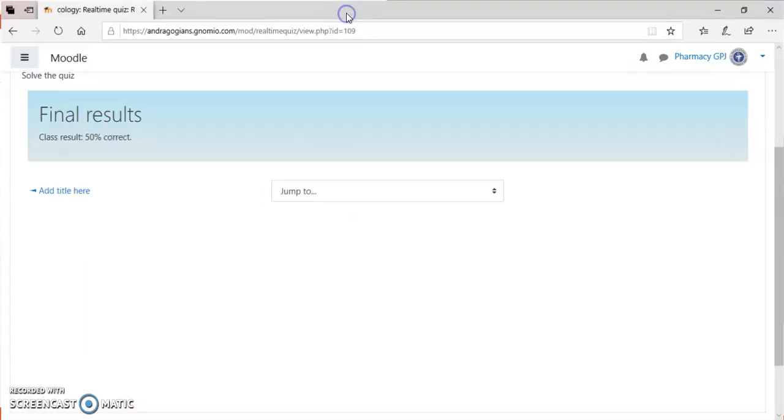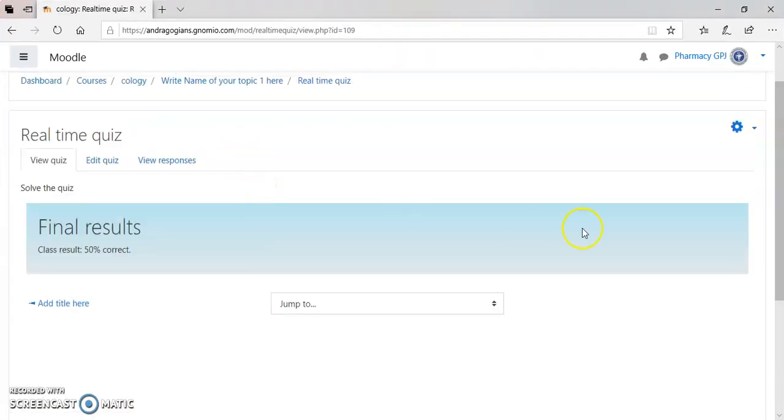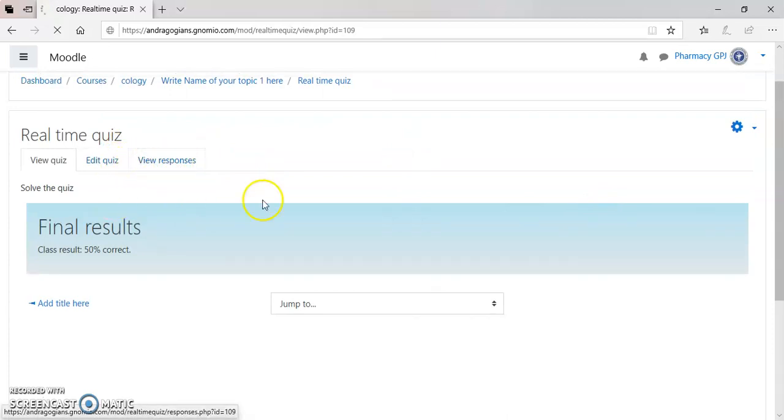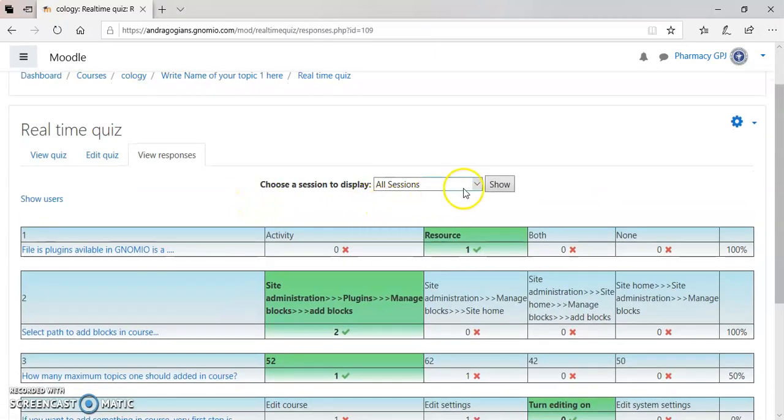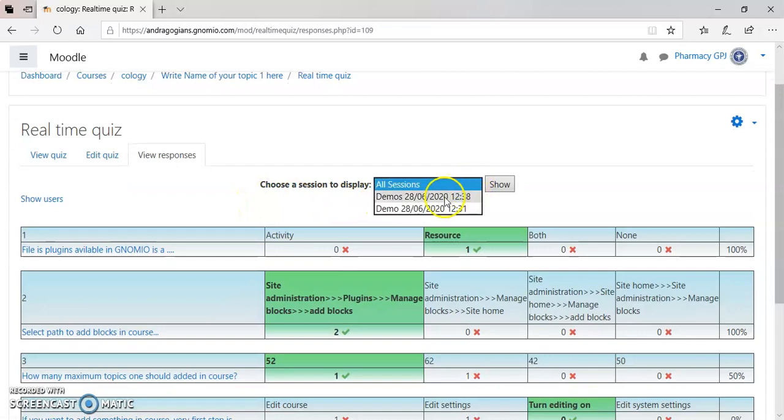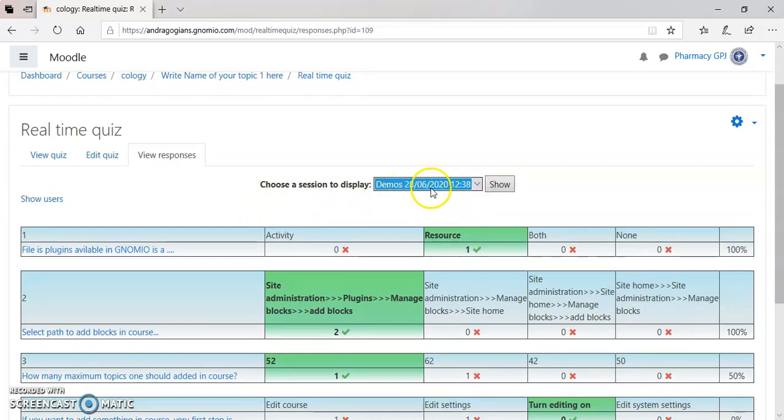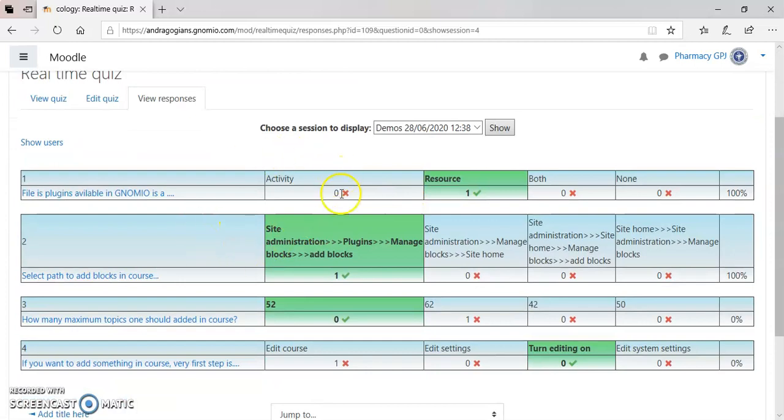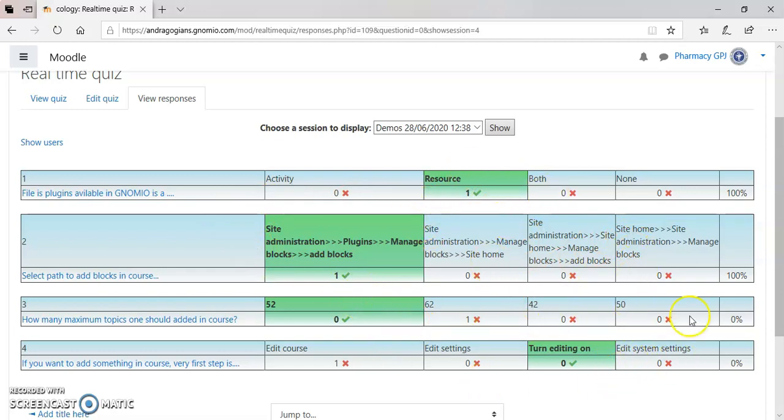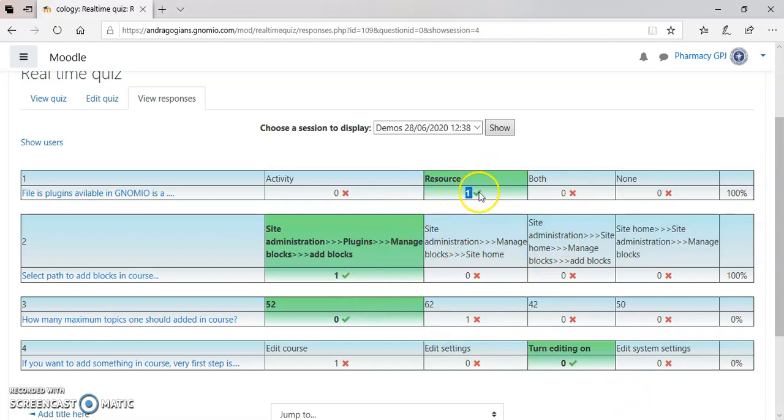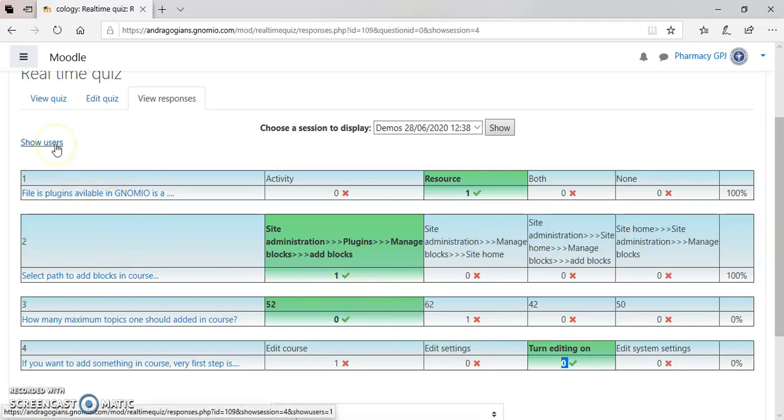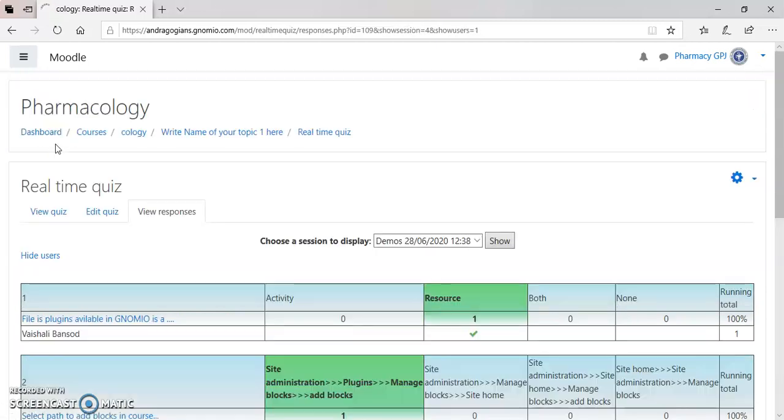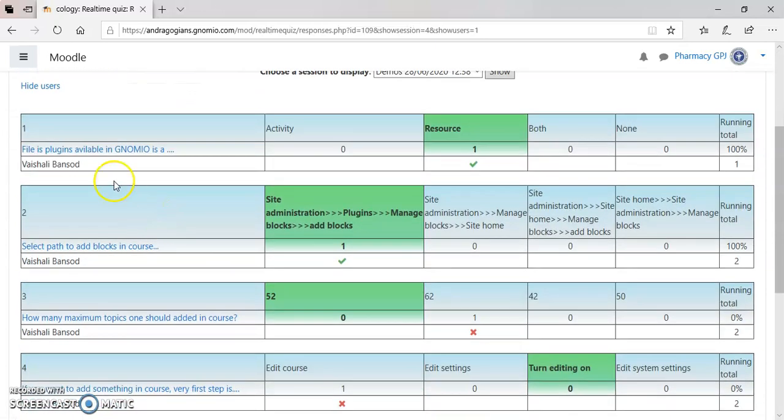Some statistics is present for the teacher. If you go into the view responses. And select here as demos. You can get the date and the time when it is conducted. And hit the show. These are the questions. And the answers are given here. Which answers is given by the students? The correct answers are in a green colored background. And the students has given the correct answer. Here is zero students give the correct answer. If you want to see which students give this, you can click show users. And here you can see the name of the students who have given the correct answers.